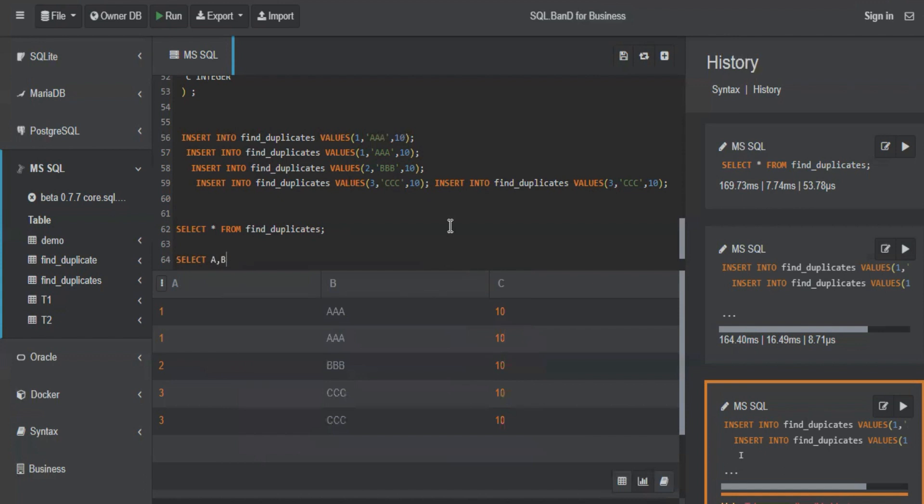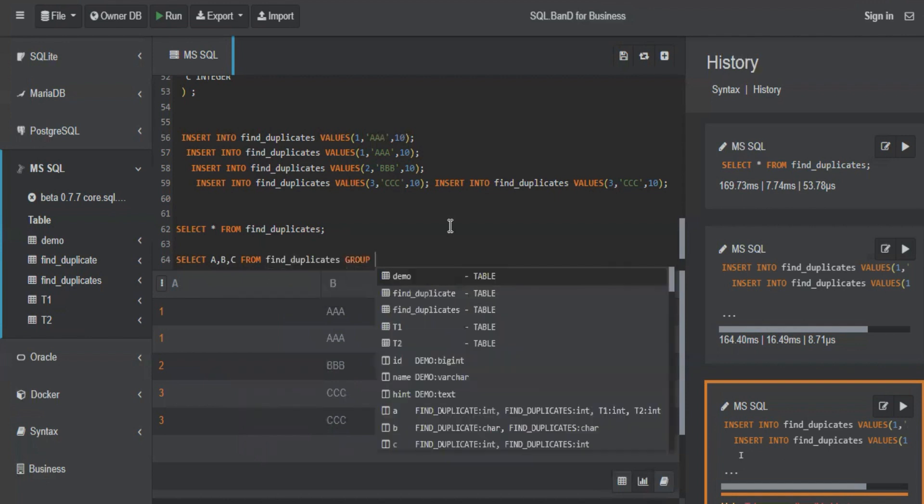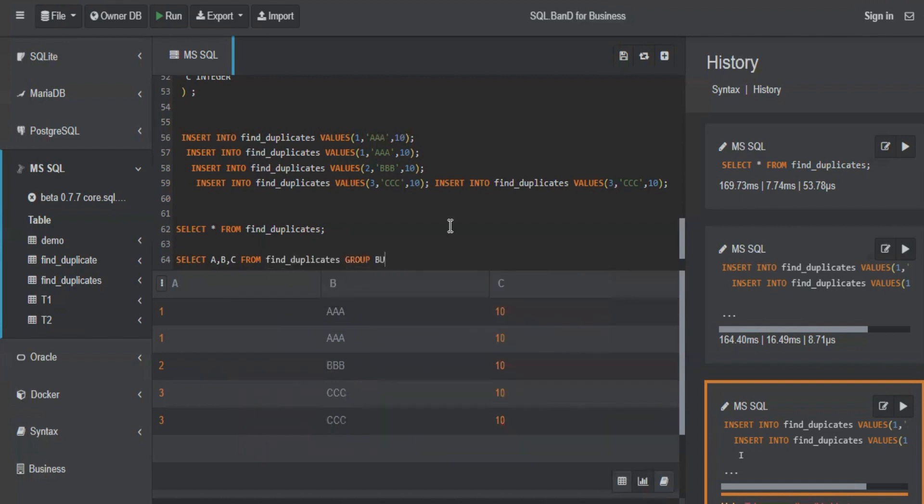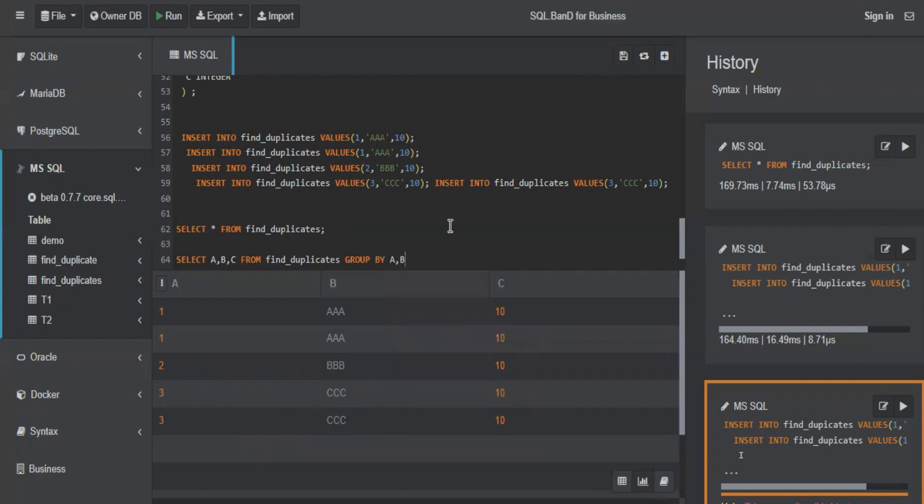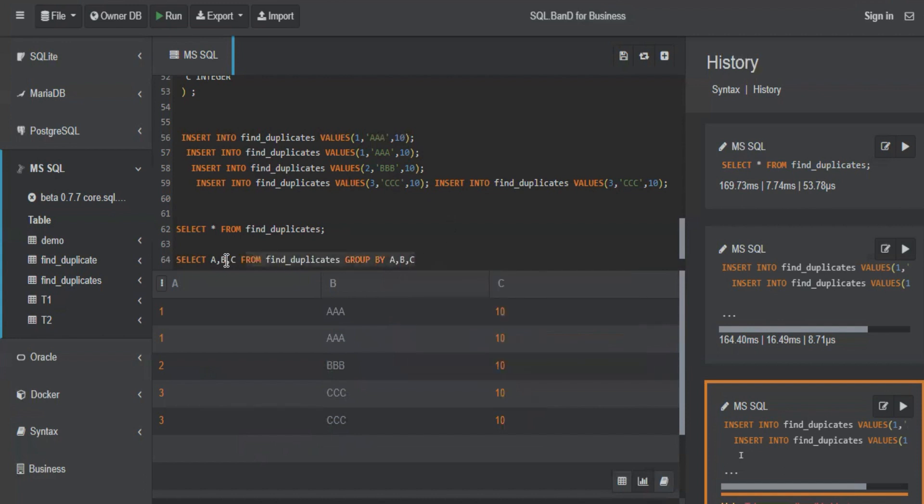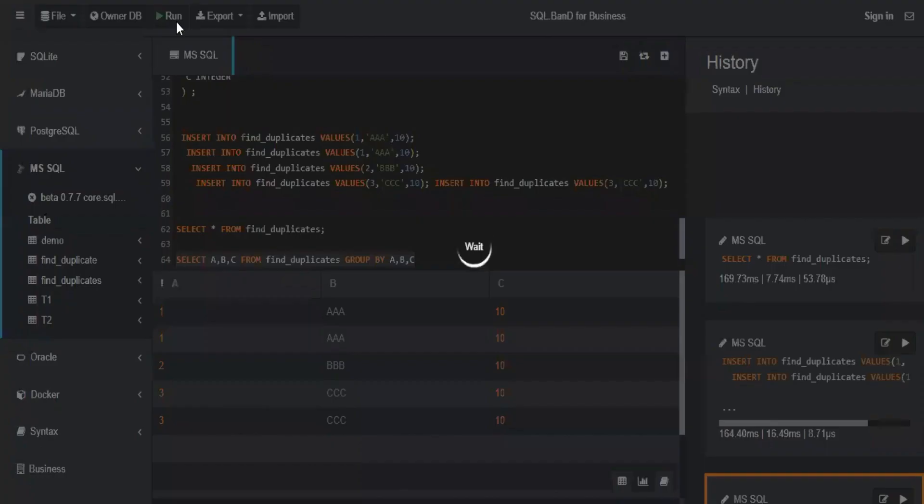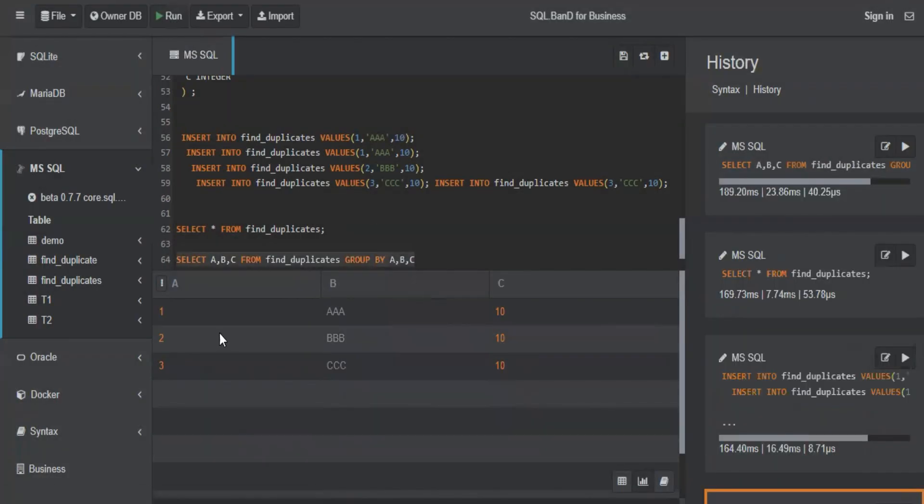We'll first write down the column SELECT A, B, C FROM find_duplicates, and then we'll GROUP BY A, B, C. If I just run this query, what will happen? It will give me the unique records.